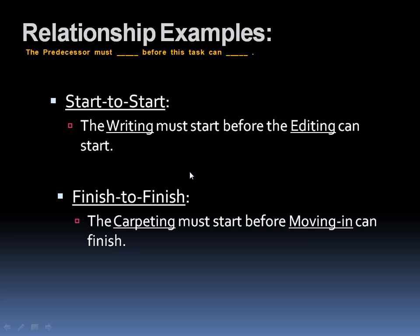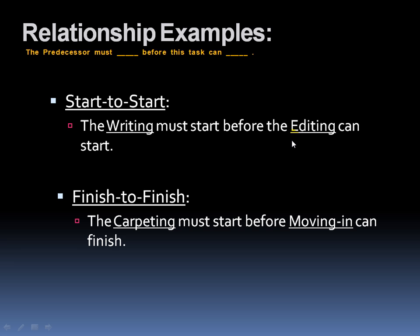Start to start. The writing must start before the editing can start. Now let's think about that. Before we can edit something, something must be written. So obviously, in this case, you'd want to start writing, even if it's just a paragraph, in which case, it doesn't sound very efficient, but at least you've got something to edit, even if it's just a word or, like I said, a paragraph.